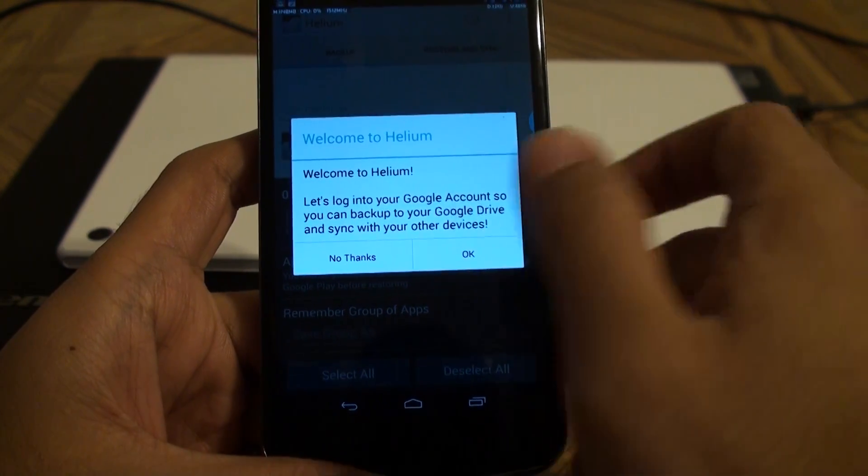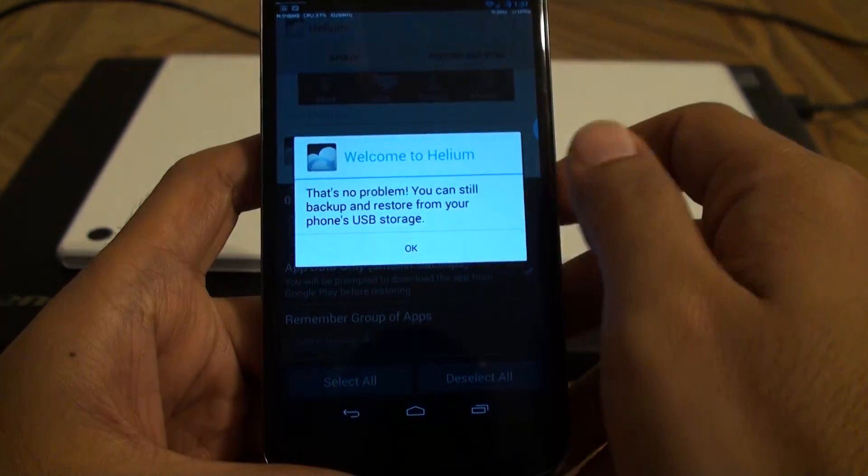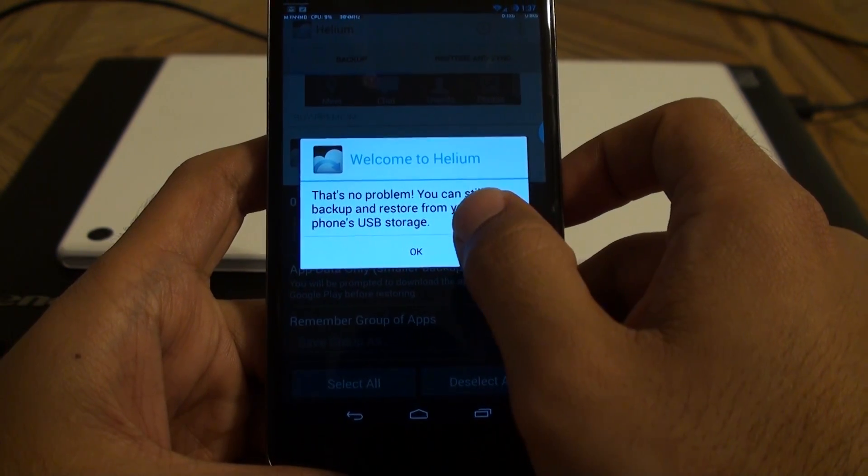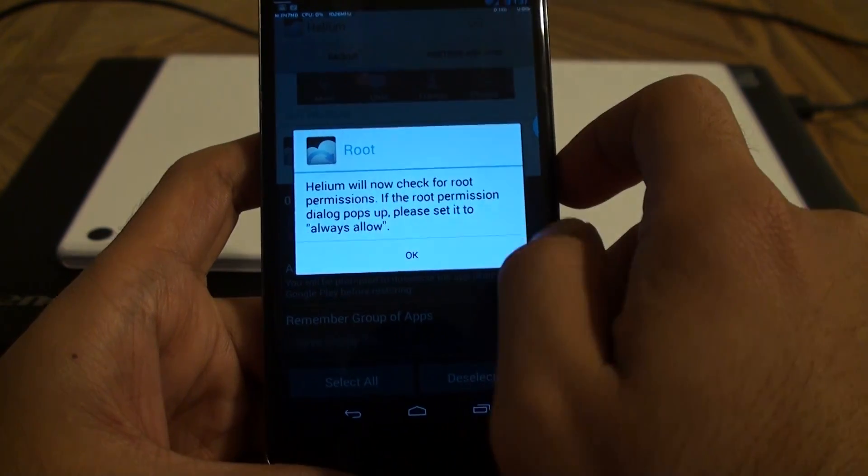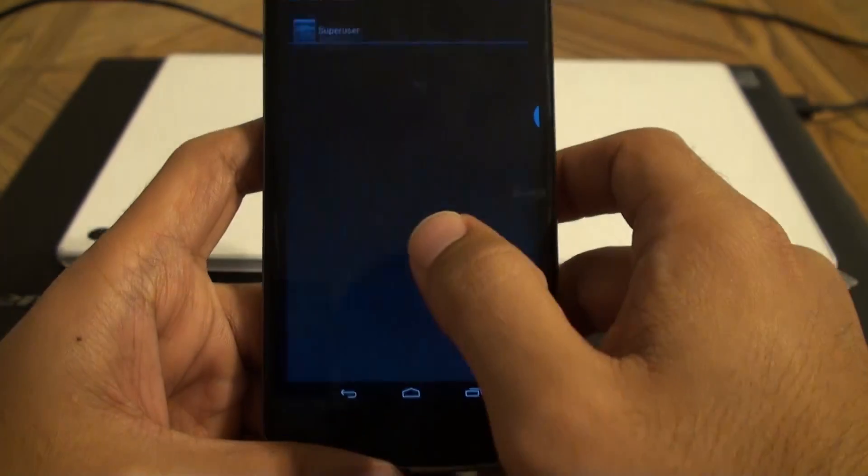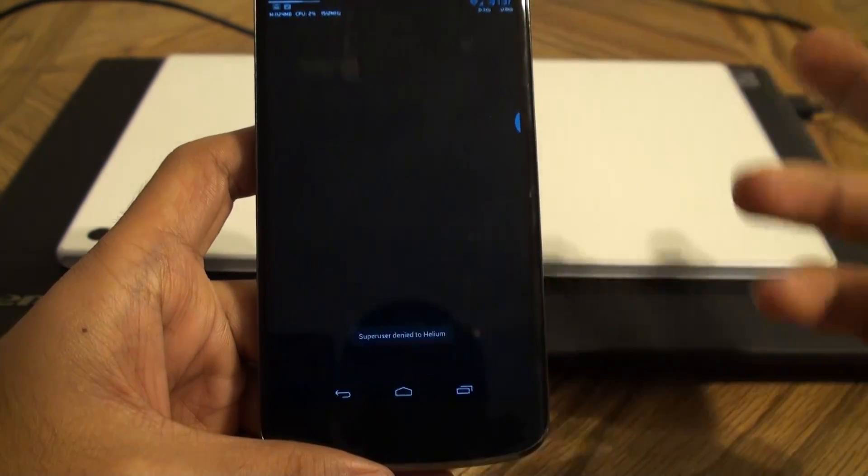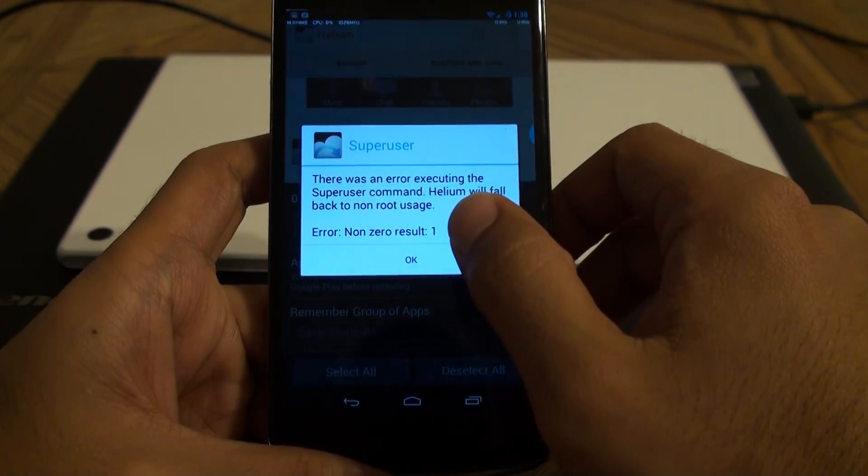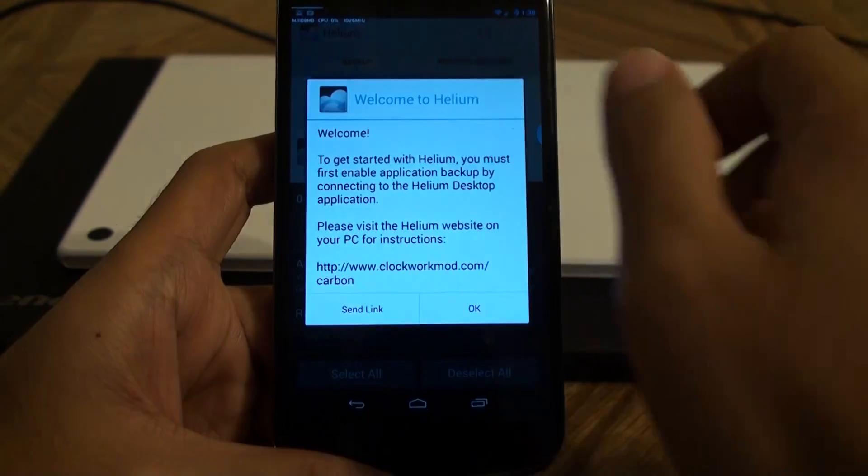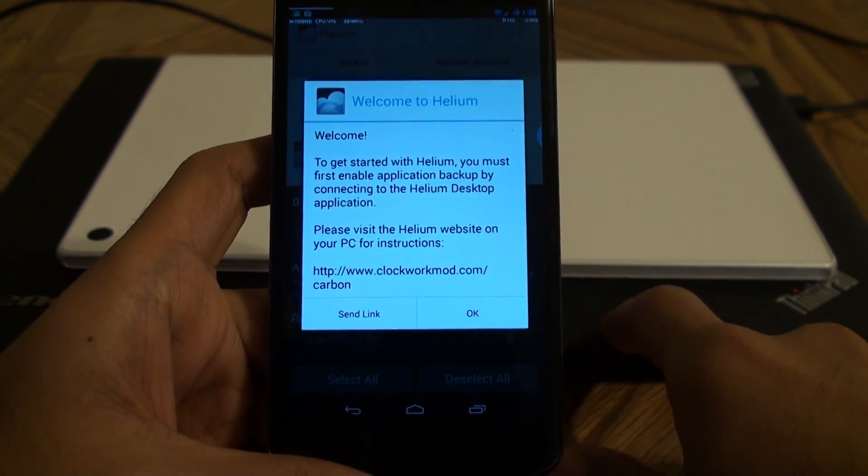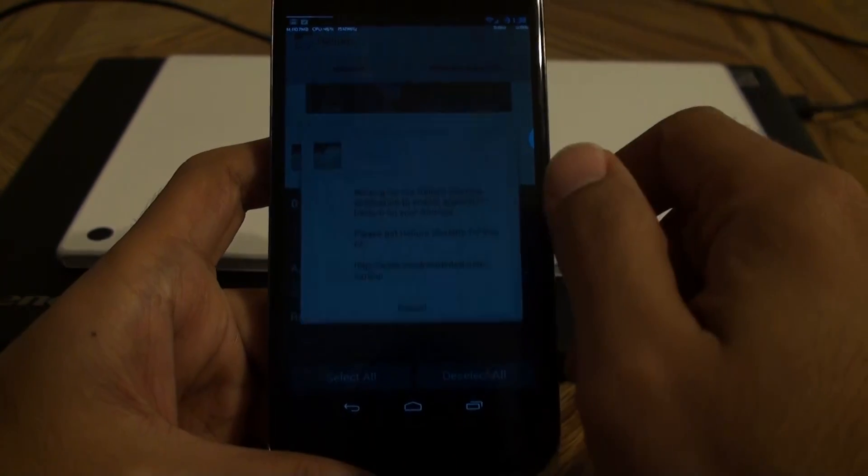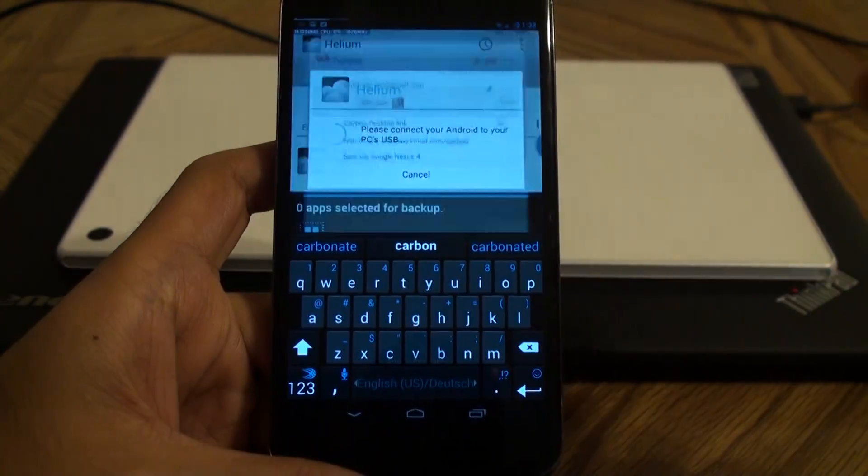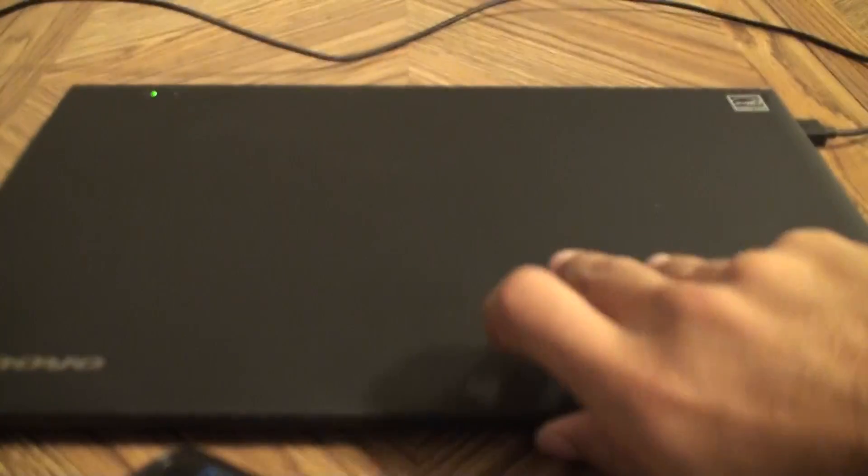It wants you to link it with your Google account. No need for that. No problem. You can install backup using the USB. Yup. That's what we are doing. It will ask for root permission but I'm actually going to deny that because the whole purpose of this video guide is the no need for root. So Helium requires a PC application to be working. So you can send yourself the link using Gmail or whatever. Here it is. Sending the link. And let's move to the PC.